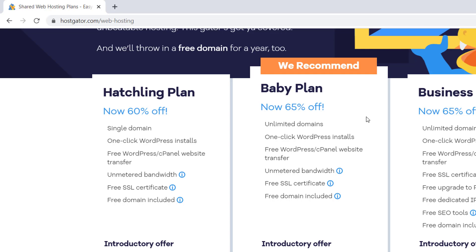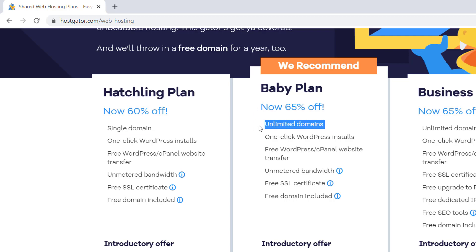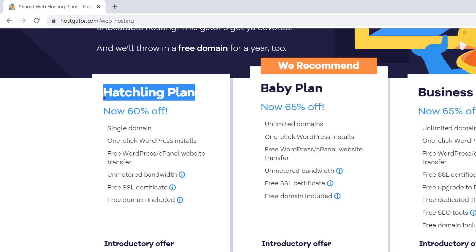So with the hatchling plan, we can have one single domain, so one website. And then with the baby plan, we can have as many websites as we'd like. Now, because I'm only doing this for the tutorial, and I only need one website, I'm going to go for the hatchling plan.